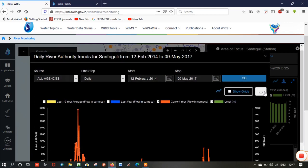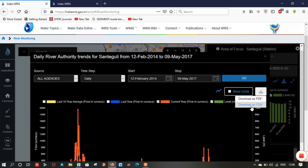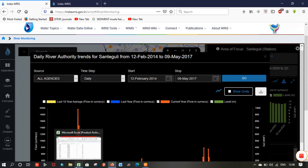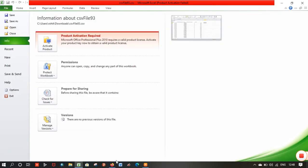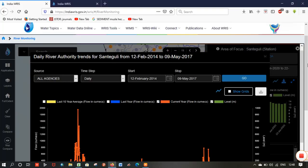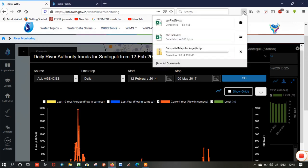Now you can see the stream discharge with respect to time. To download this data, click the Download button. You can download it either as a PDF or in comma-delimited format. I will select the comma-delimited format. The file is now downloaded.